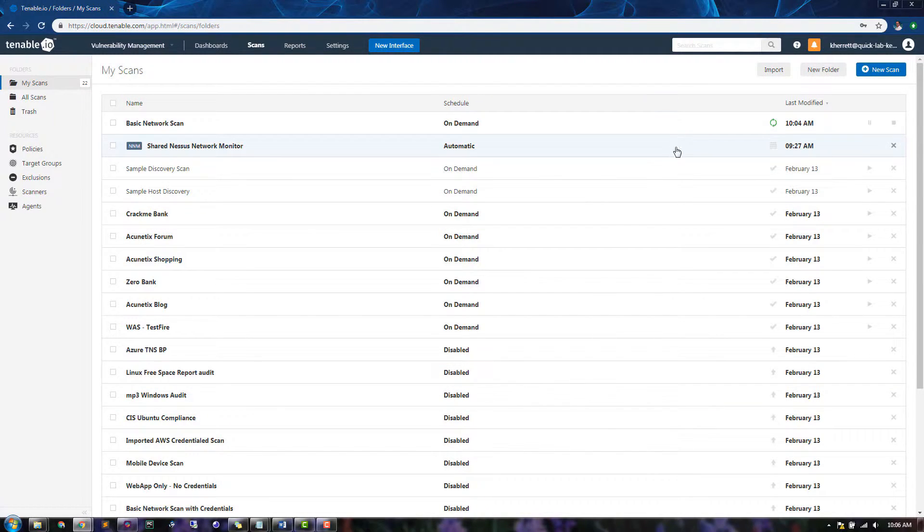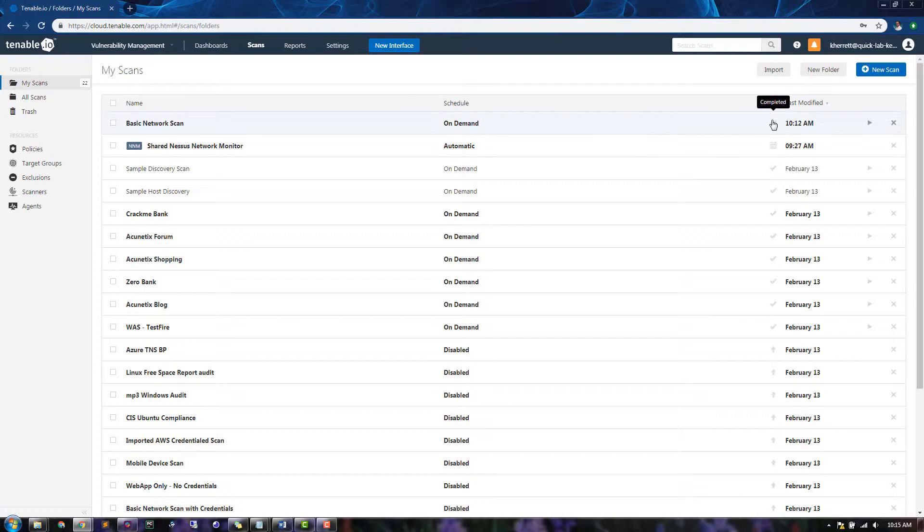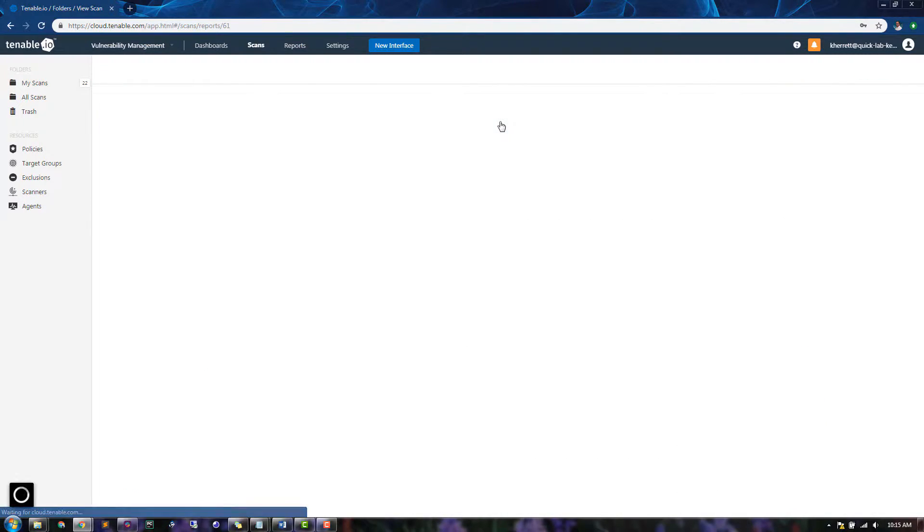You can see the scan has entered a running state. When the scan is complete, click on it to navigate the results.